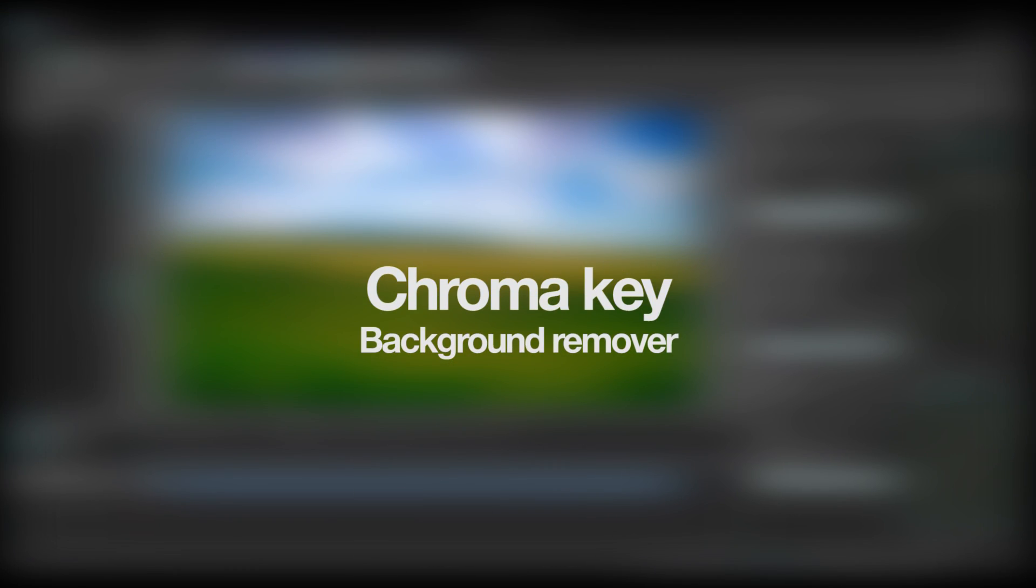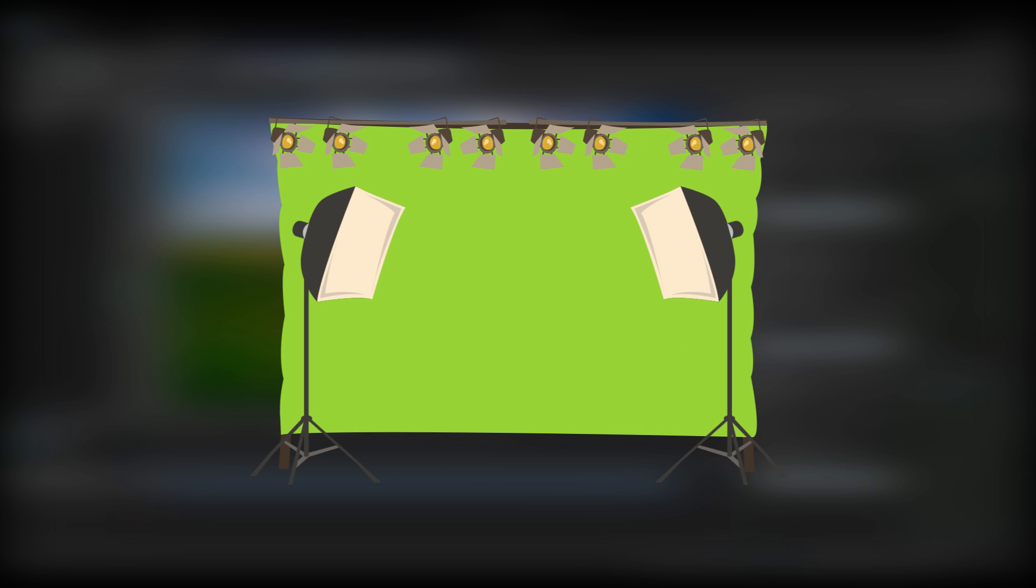Virtually all modern video editing software allows you to remove a solid one-color background using a tool called chroma key. Here is how it works. With a chroma key tool you can select the color of a background in your video, say green, and make it transparent.